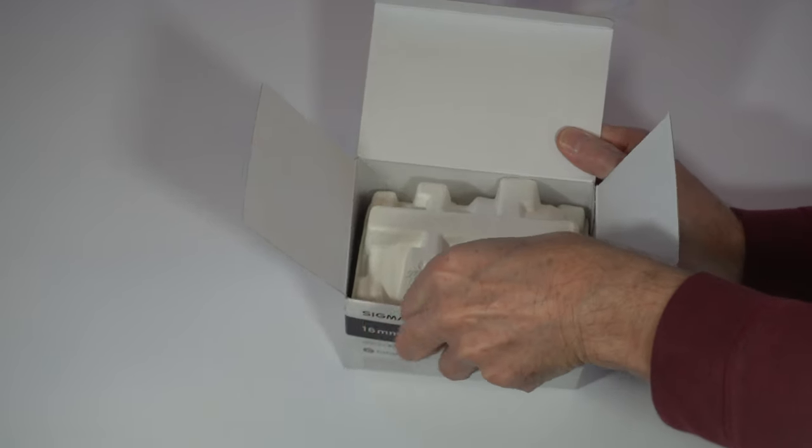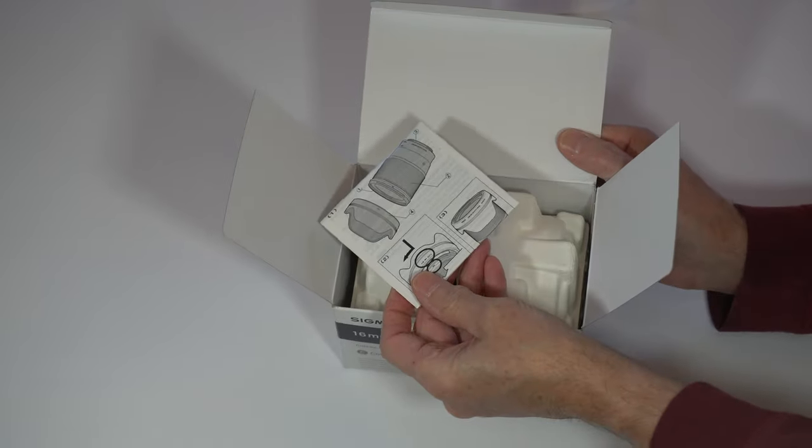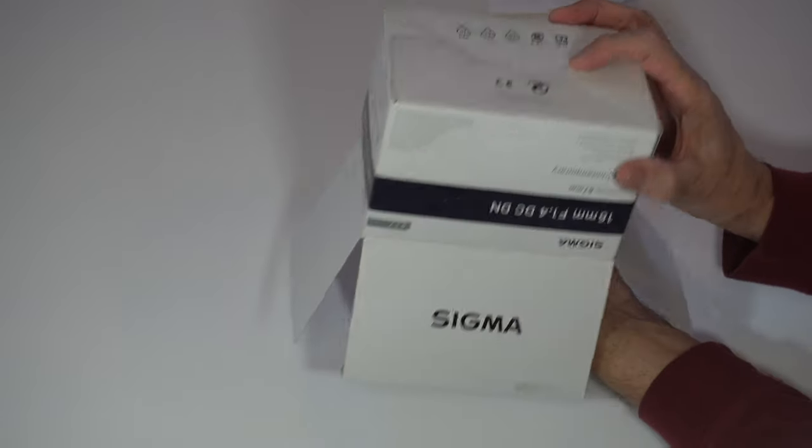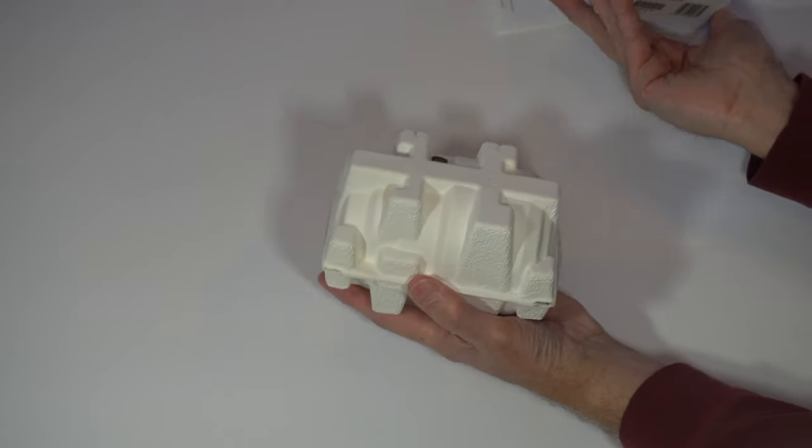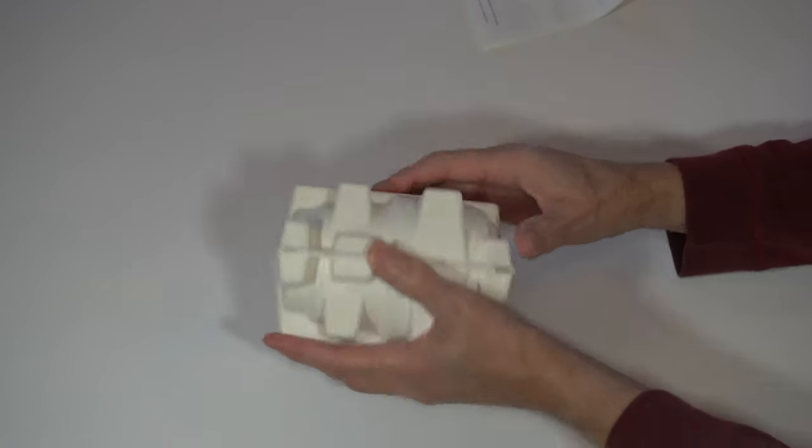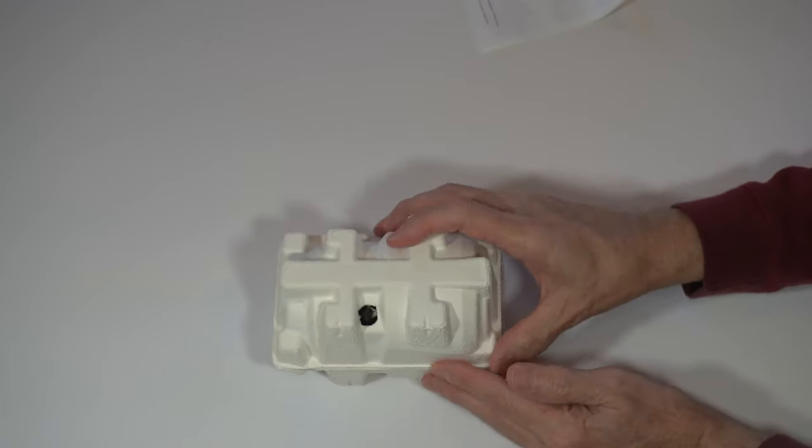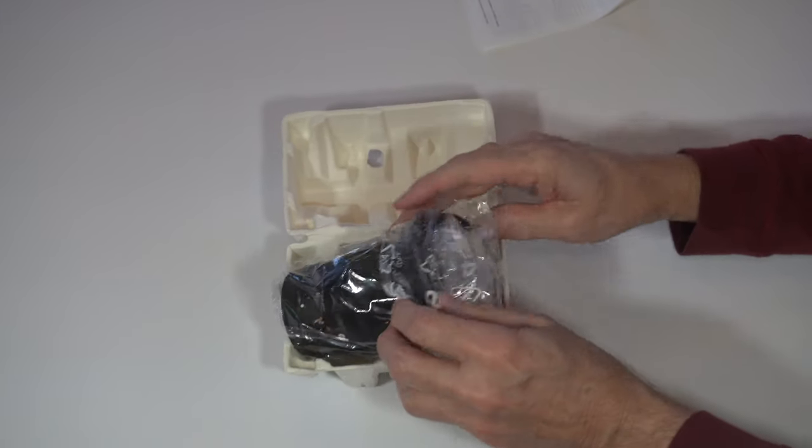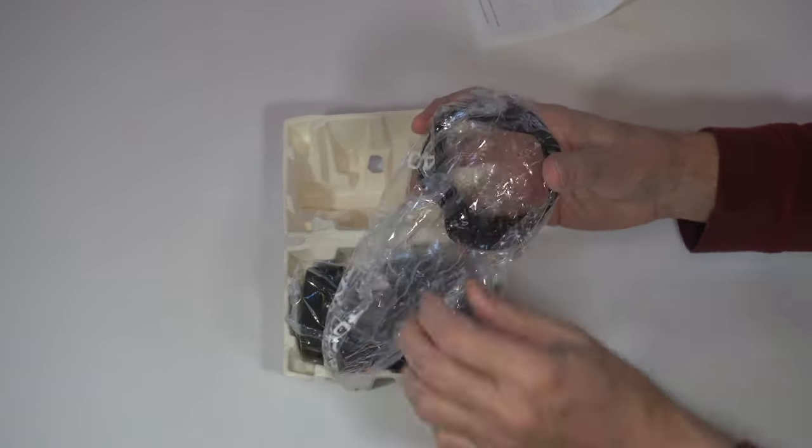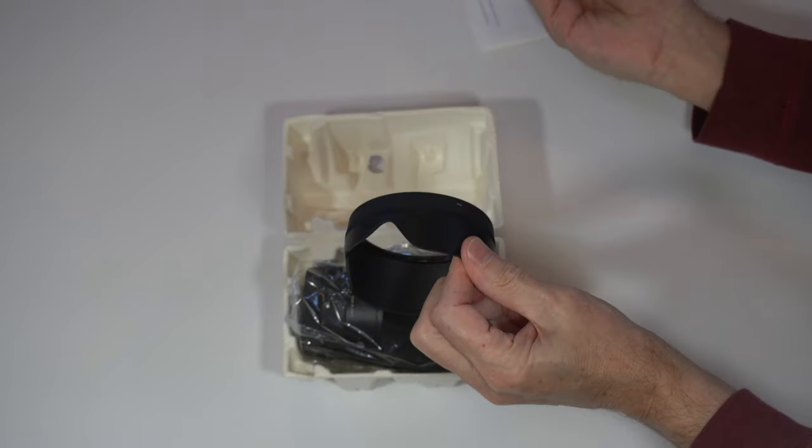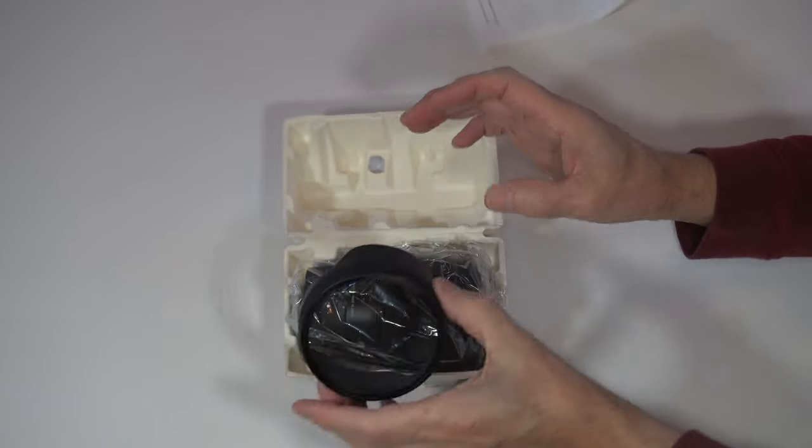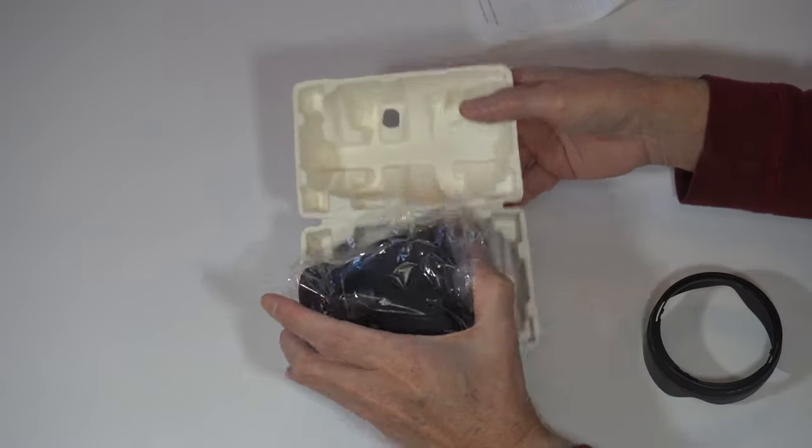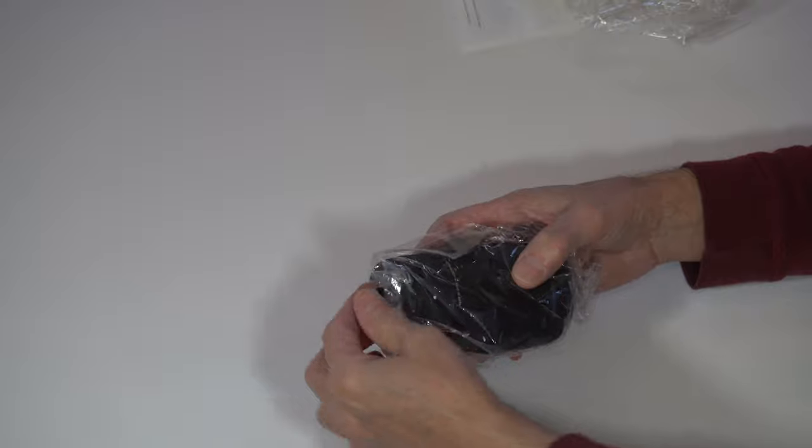It comes with some more directions. There's a little clamshell type thing, comes with a hood lens which is kind of cool looking, and then the lens itself.